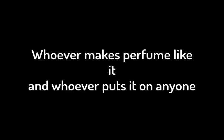Whoever makes perfume like it, and whoever puts it on anyone other than a priest, must be cut off from his people.